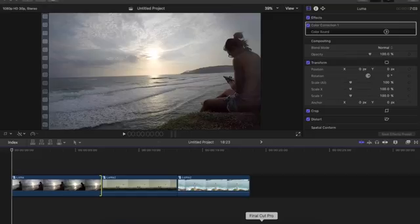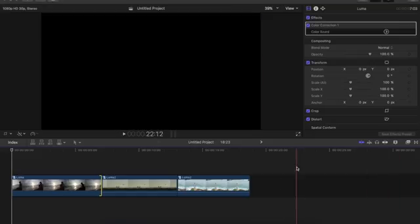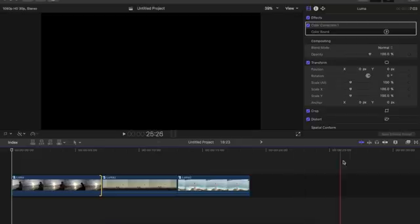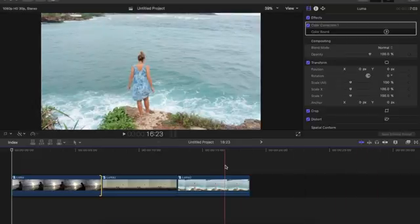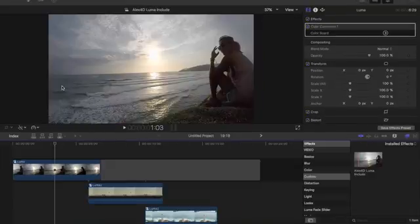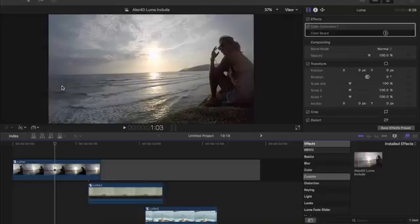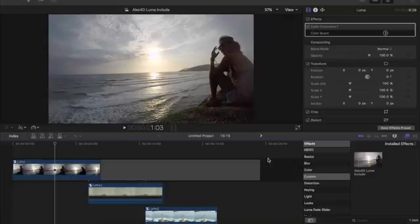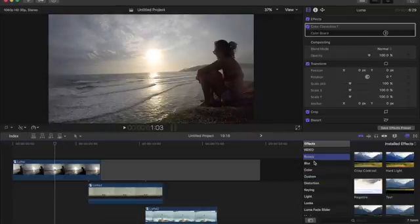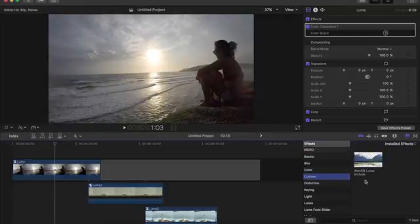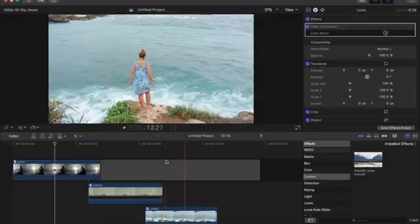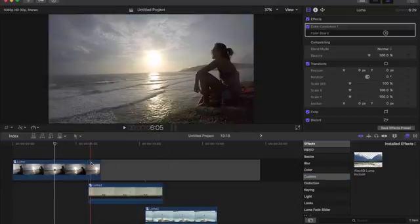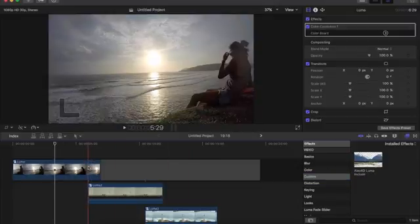The second way I'll be showing you is just using the luma keyer. I have my clips sorted out, all the clips that I want to do the luma fade transitions on. To do the first way using the alex4d luma fade plugin, it is in the effects inspector window and it should be under custom. It should show up in your Final Cut Pro as alex4d luma.